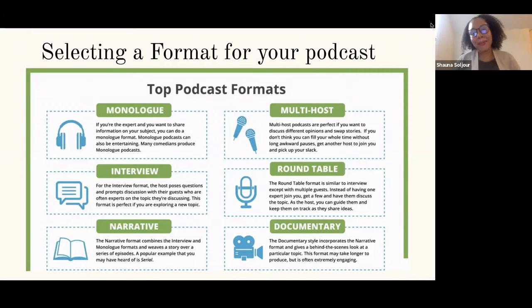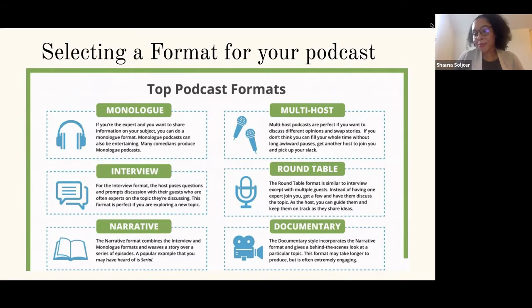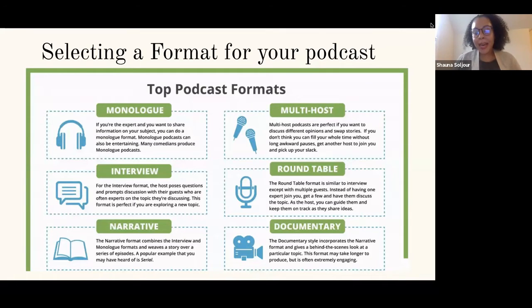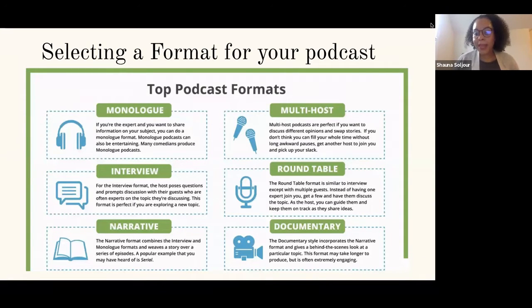The multi-host format is really hard to do well — it works when you have a lot of different topics and want to bounce between stories. It's popular with sports, having different commentators with good understanding of what's happening. Be careful about hosts popping in and out — it can be really difficult if you can't replace a person because then you have to change your format all over again. The roundtable format is similar to interviewing, but having an expert guide and keep track of a particular topic really keeps the show rolling. Last is the documentary style, which includes both a narrative and a behind-the-scenes look — I'll give you a good example of a podcast with a documentary lens later in this workshop.